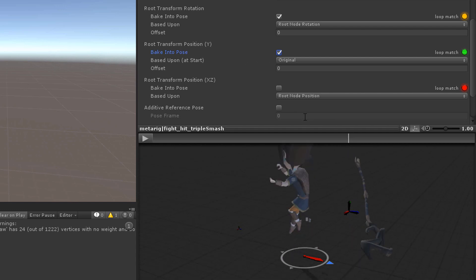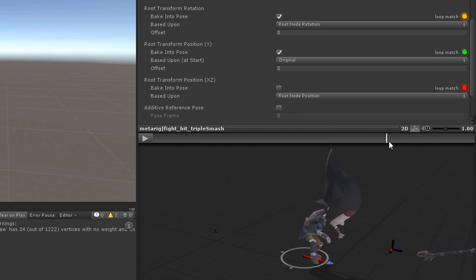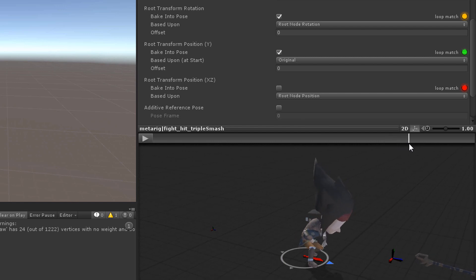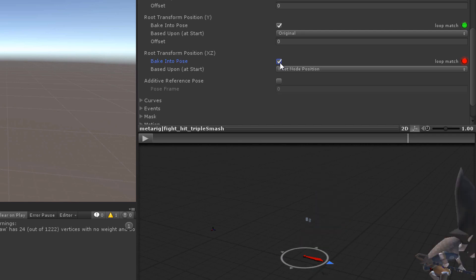As you can see the object doesn't transform along the Y axis anymore. Of course your animation needs to be prepared for that settings. The same is true for X and Z position.